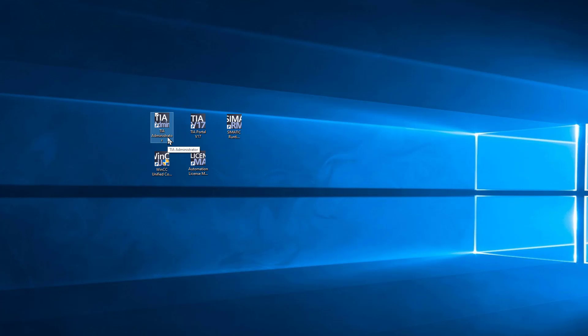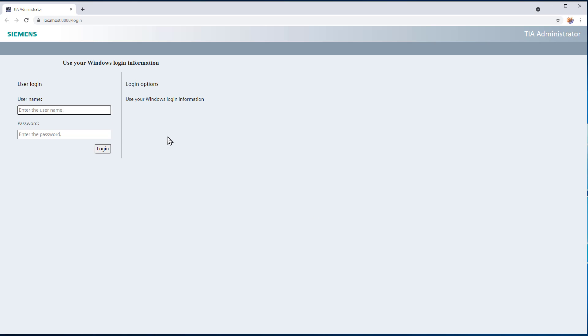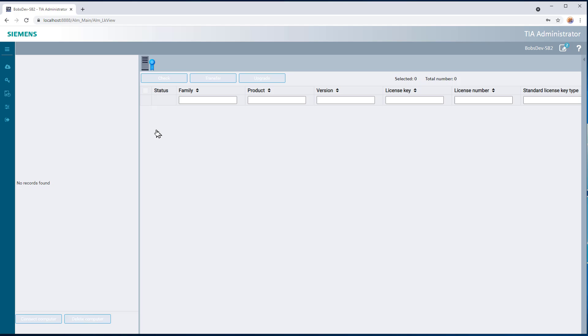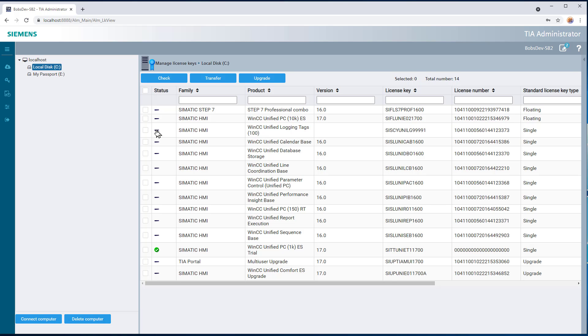So we have the TIA Administrator. I'll double click this, and it's just going to open a browser. You log in with your Windows credentials, and this is just a nice place where you can manage your software keys and downloads, so you've got a section to manage your keys.